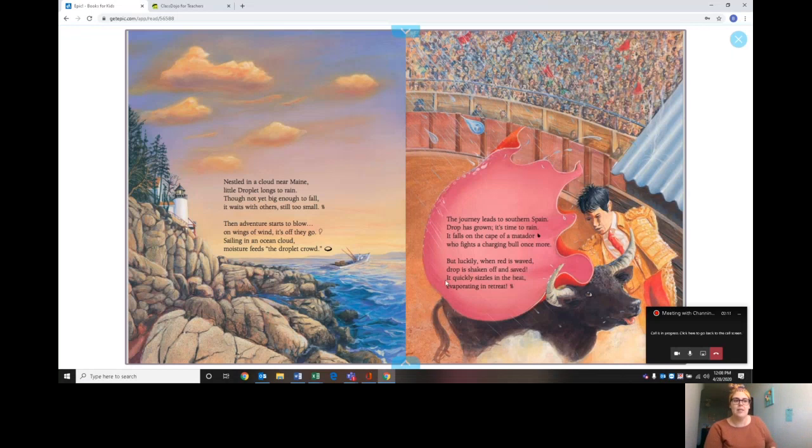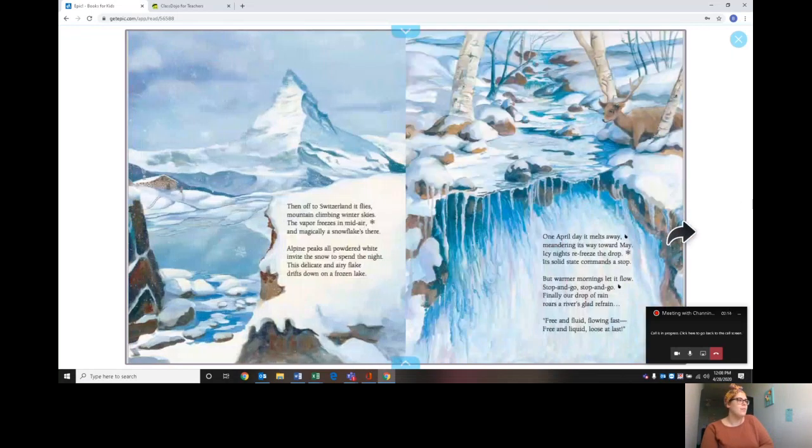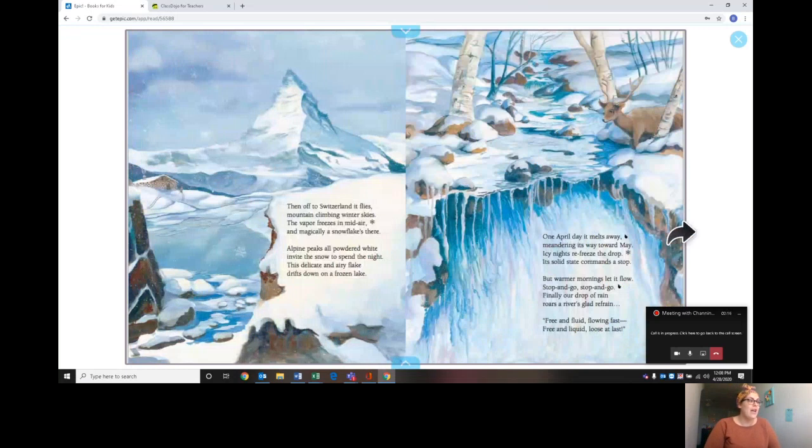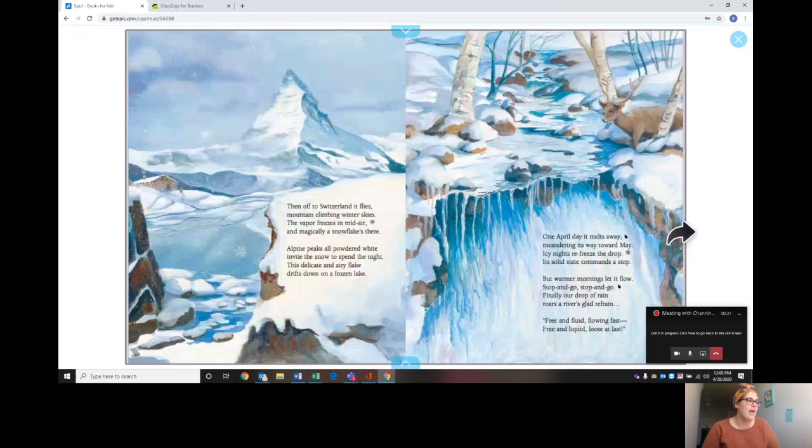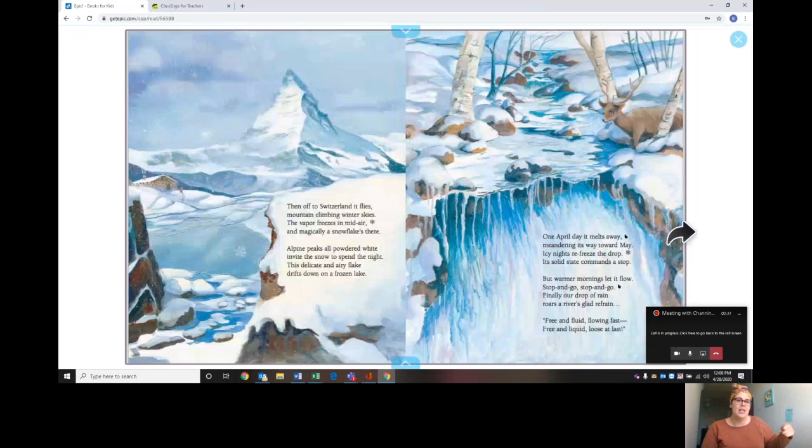Then off to Switzerland it flies, mountain climbing winter skies. The vapor freezes in midair and magically a snowflake's there. Alpine peaks all powdered white invite the snow to spend the night. This delicate and airy flake drifts down on a frozen lake. So precipitation again, it turned into a snowflake.